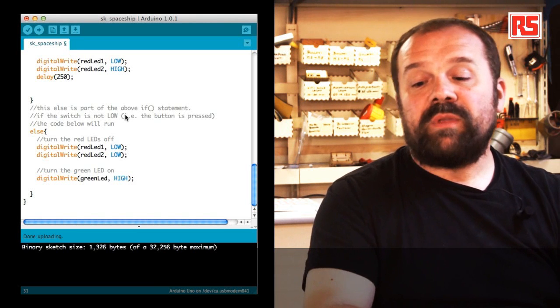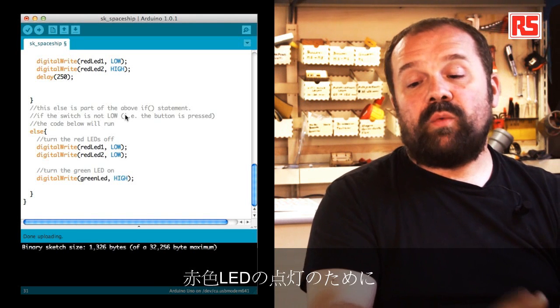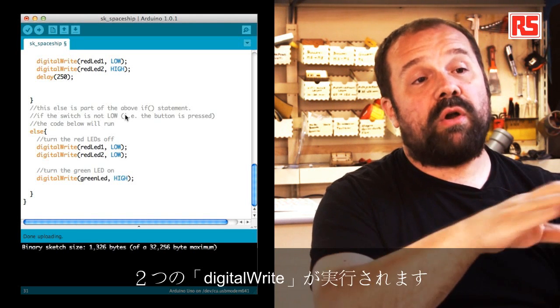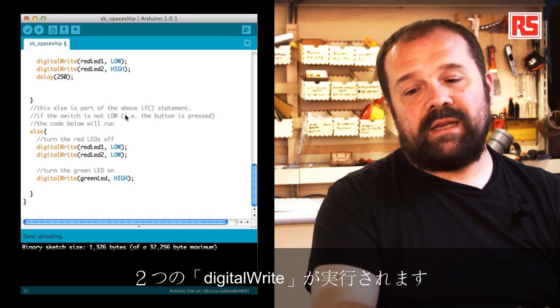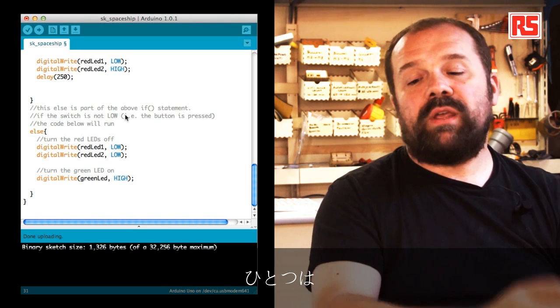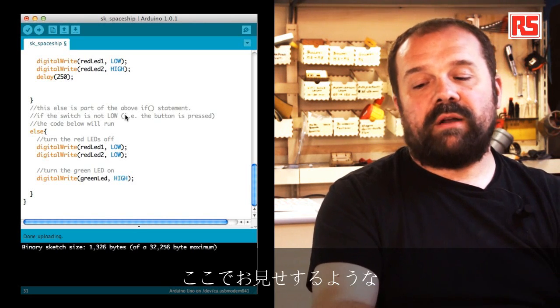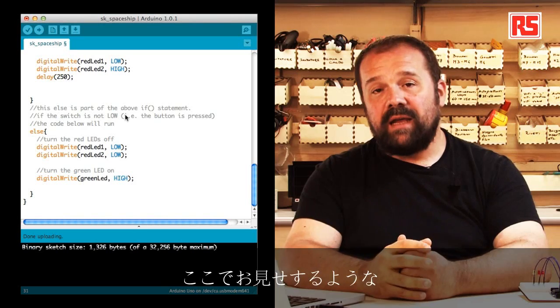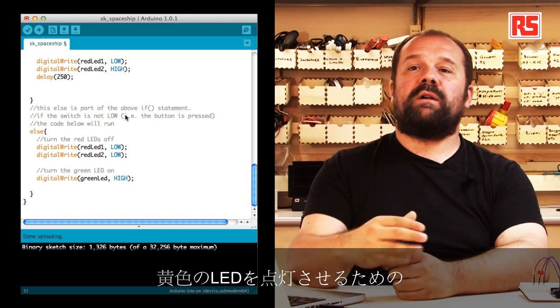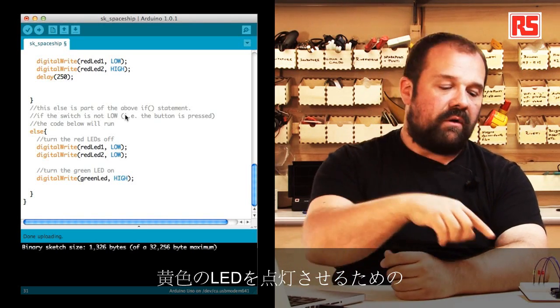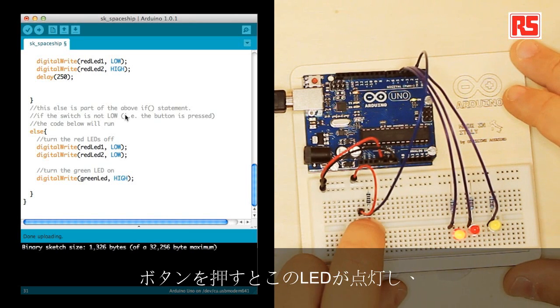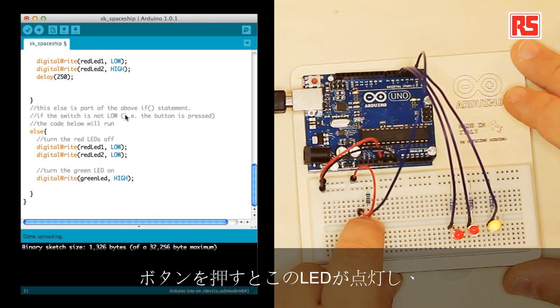In this case when the button is pressed, we use two digitalWrite to turn off the red LEDs and we use one digitalWrite greenLED high to turn on the green or yellow LED like we have here.